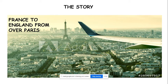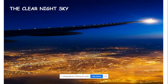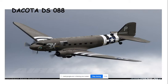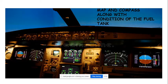It was almost getting night, and there was no cloud in the sky. The sky was very clear, and the pilot could see the moon behind him and the city lit up below — a very beautiful sight. He was flying the Dakota DS-088 from France to England, having flown over the countryside and Paris. The map, compass, and fuel conditions were all fine, though the fuel was running a little low.